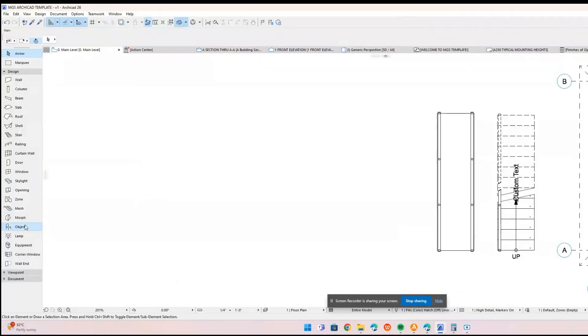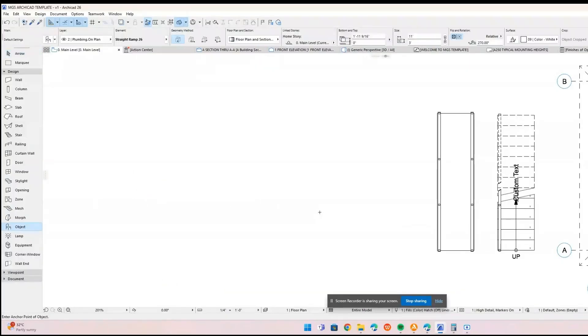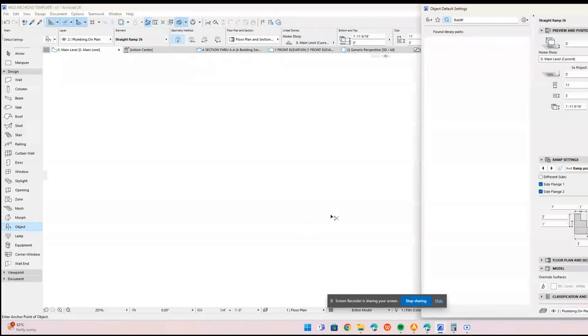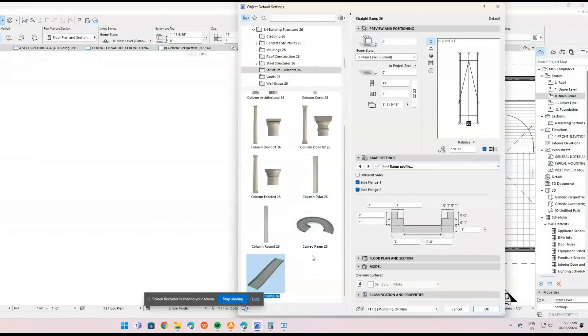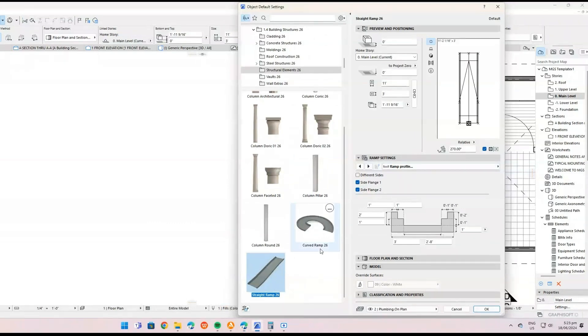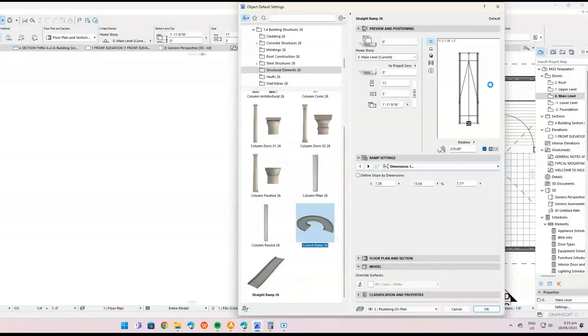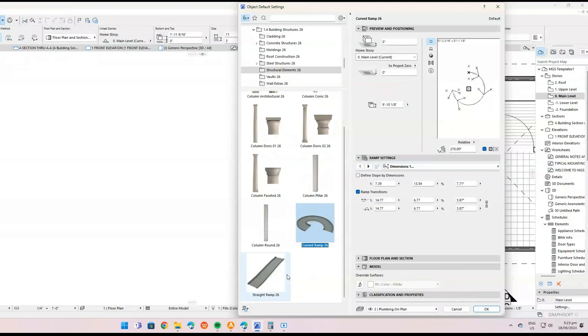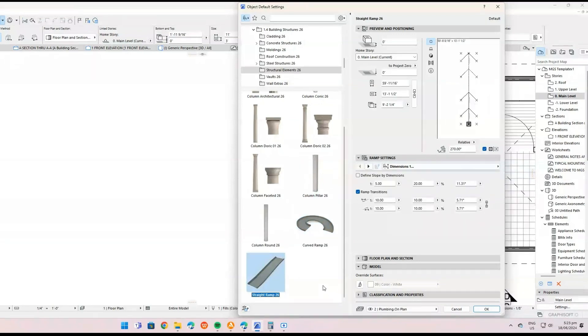Next, we will focus on creating a ramp using the ramp object in ARCHICAD. Open the Object Tool. Start by selecting the Object Tool from the Toolbox on the left side of your screen. Access the ramp object in the Library. Search for the ramp object. You can find it under Object Settings by clicking on the folder icon and navigating to the appropriate Library folder. Alternatively, you can use the search function to find it quickly.